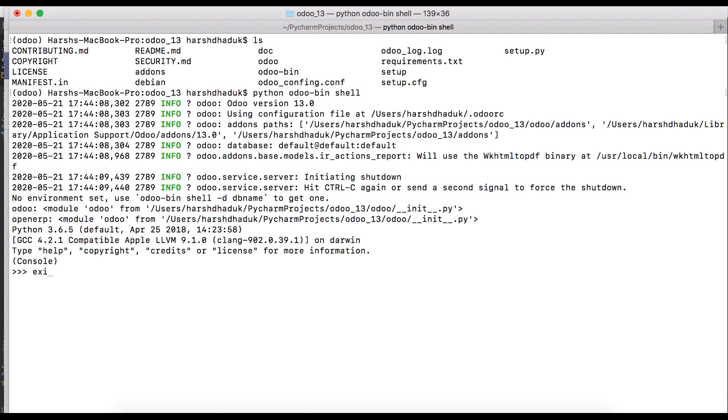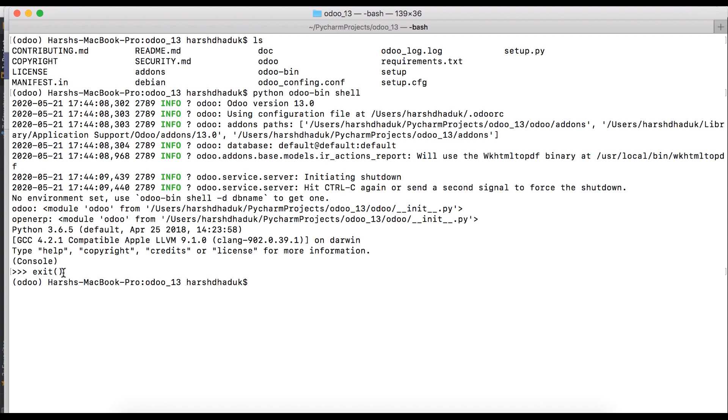So we have to use at least one database name. I will exit first. If you want to exit from Odoo shell, you have to use this command. I will give a database name first step.